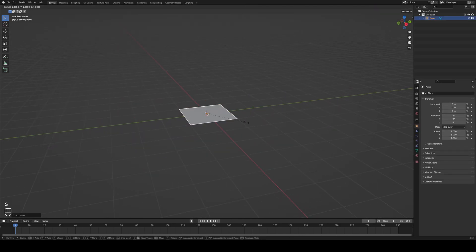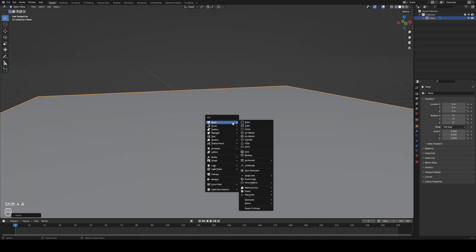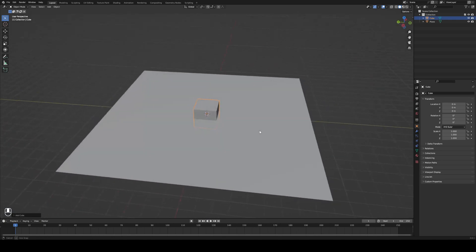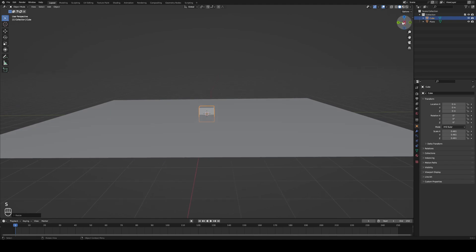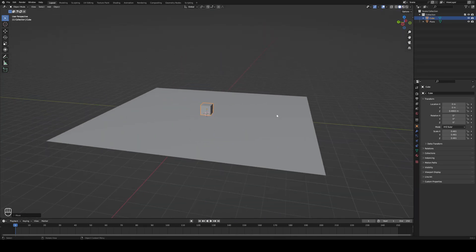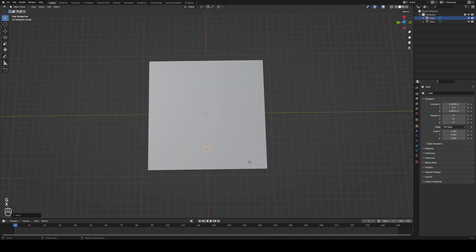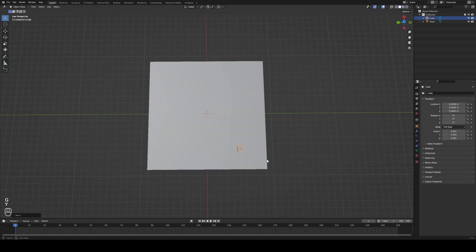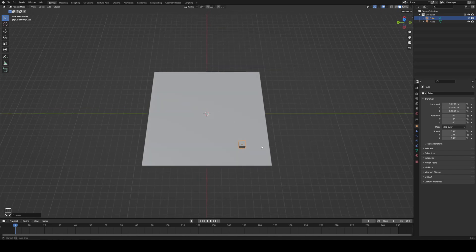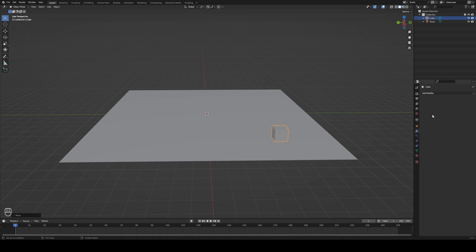Scale the plane up by pressing S and dragging. To add our first cube, hit Shift+A again and add a cube. Scale it down and place it on top of the plane — this is going to be the corner cube. Move it around using G and then the key of the axis you want to move on. Then come over to the side here, hit the wrench icon which is the Modifiers tab, click Add Modifier, and we're going to add an Array modifier.